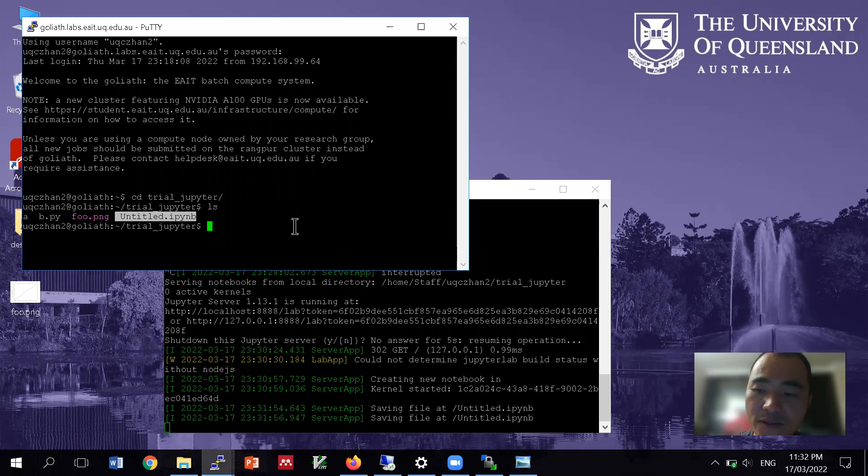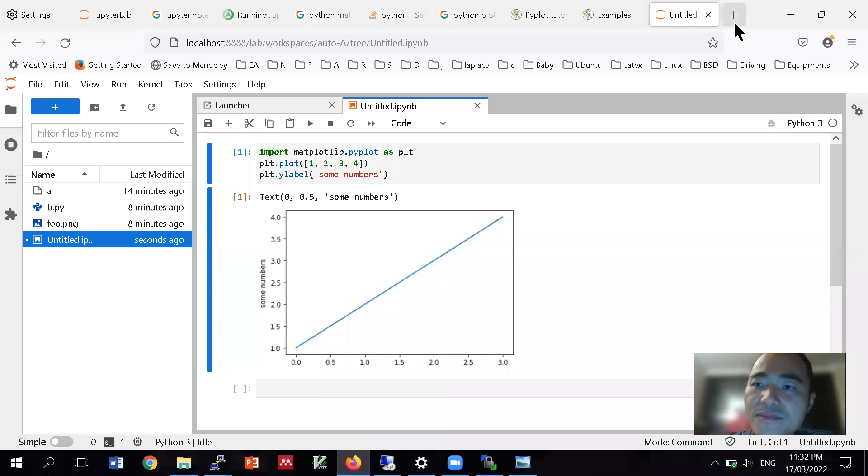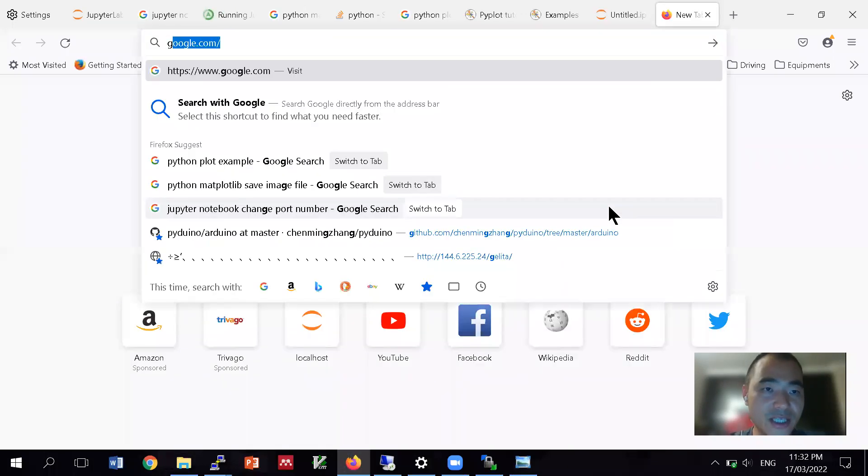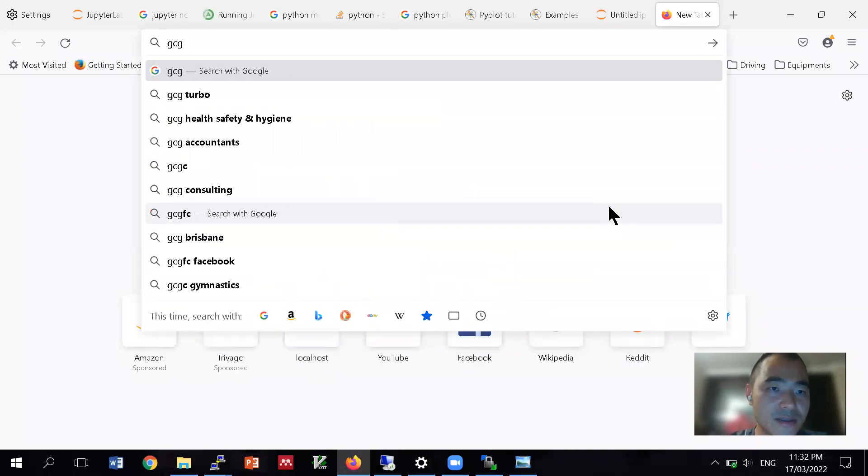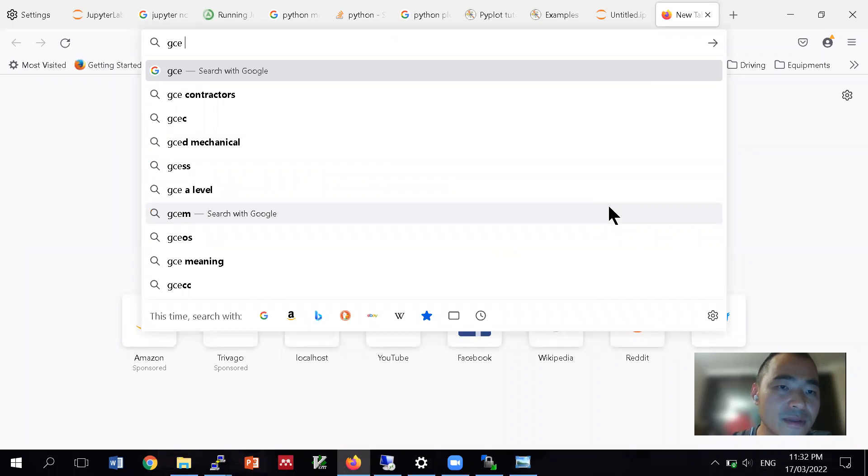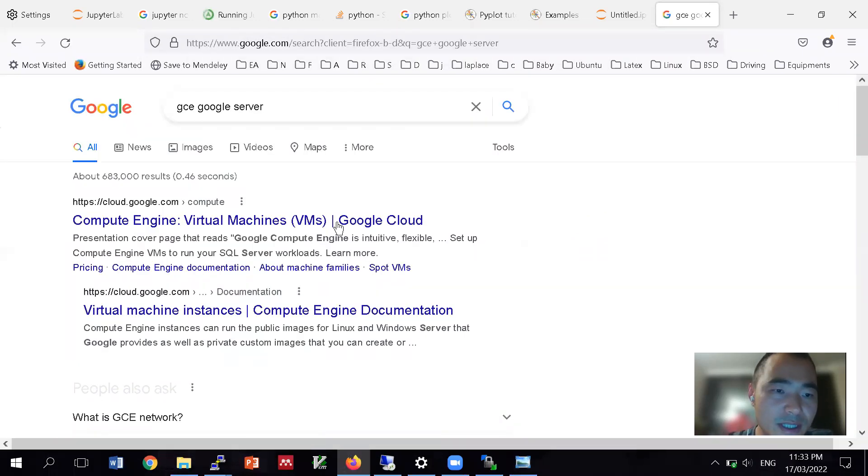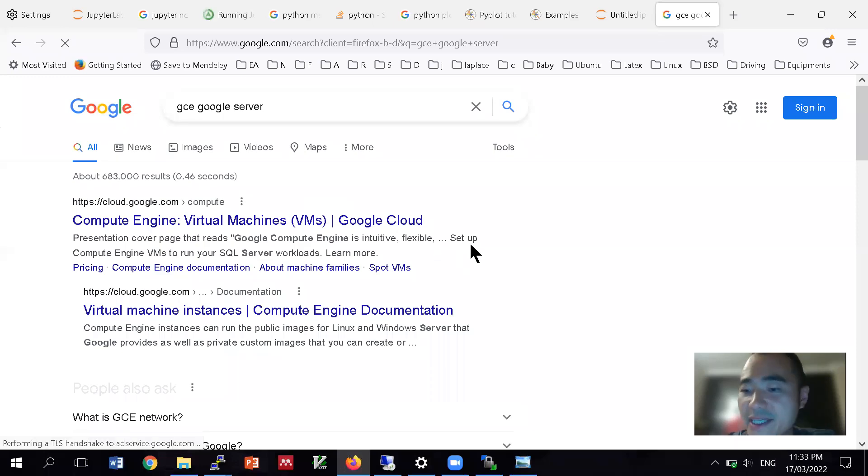One of the other things that I would like to mention here is that actually Google has got a free jupyter systems. It's called Google Colab. So it's actually free.